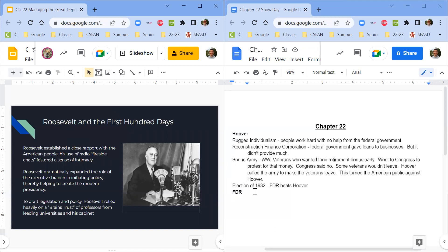Right away, FDR is going to reach out to the American people and try to explain to them how he is different than Hoover. Remember, people blamed Hoover for not acting fast enough or not doing enough to fix the Great Depression. They called the shantytowns Hoovervilles. Roosevelt really wants to show how different he is, so he shares his plans through radio shows called the fireside chats, drawing millions of listeners every week.